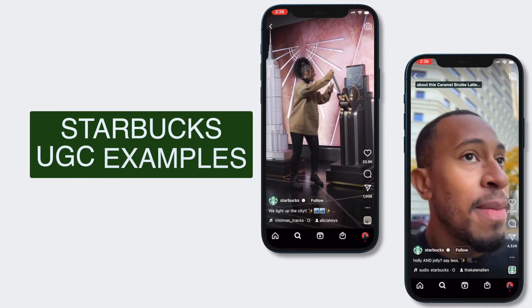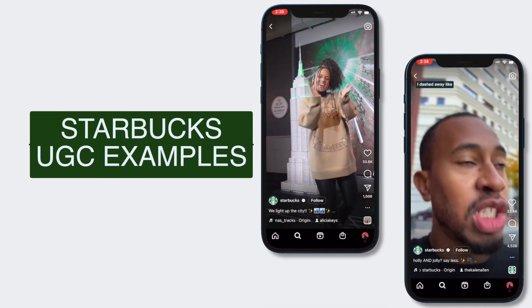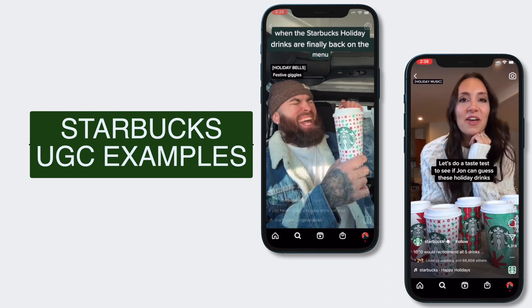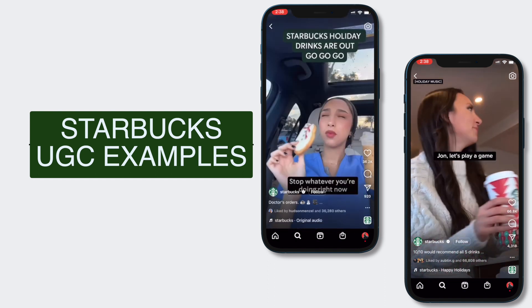A lot of the time, if the content is really good and relatable enough, UGC content can bring in new audiences and attract new fans to the brand. For example, a brand like Starbucks uses UGC all the time. One quick scroll through their Instagram reels and you will see exactly what I'm talking about.